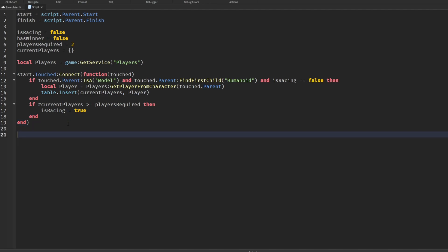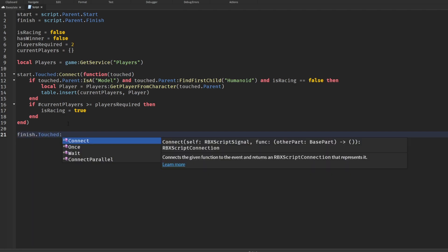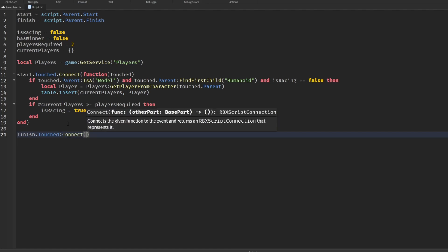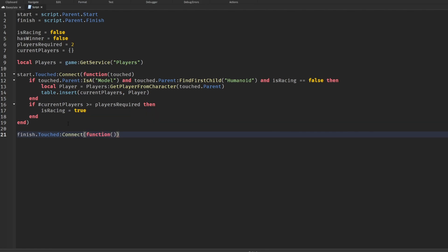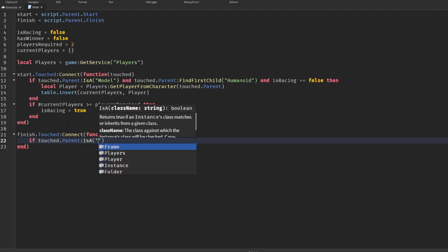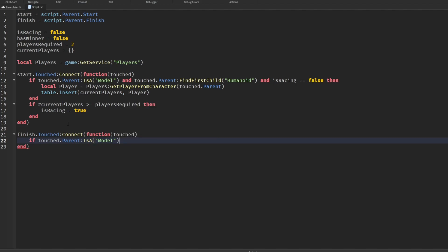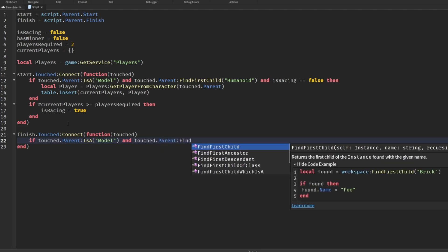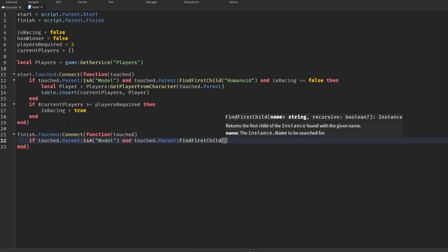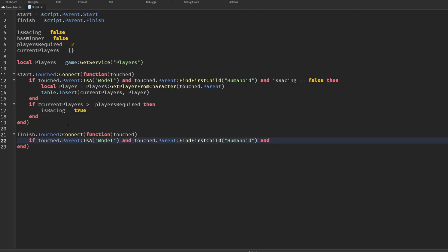That's that function. Now you know how to start an entire race. Now we'll say finish.touched, connect, and then you guessed it, we'll do that function in here again. Same style, we'll do touched just for reference, autocomplete the end. This is how you would finish the race. Now that we already have the race going, we need to detect the first player.